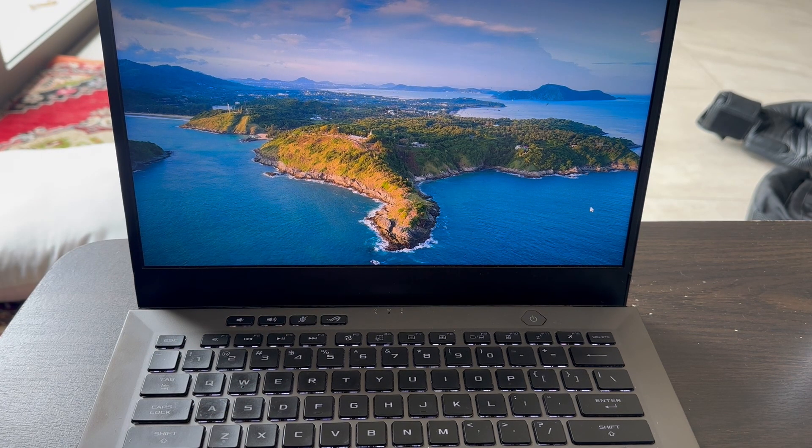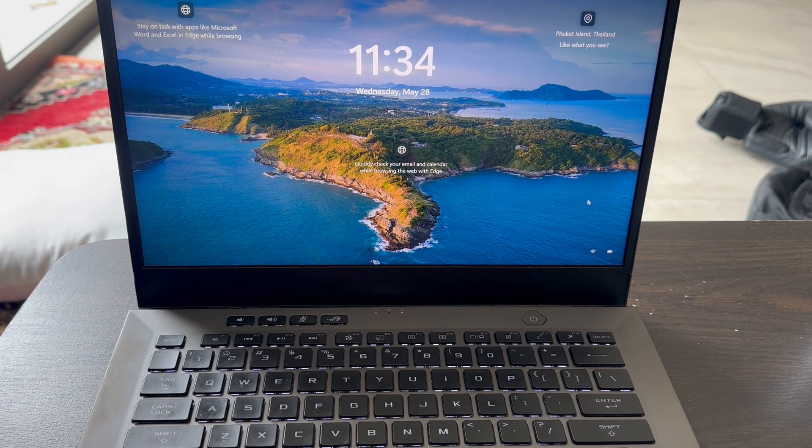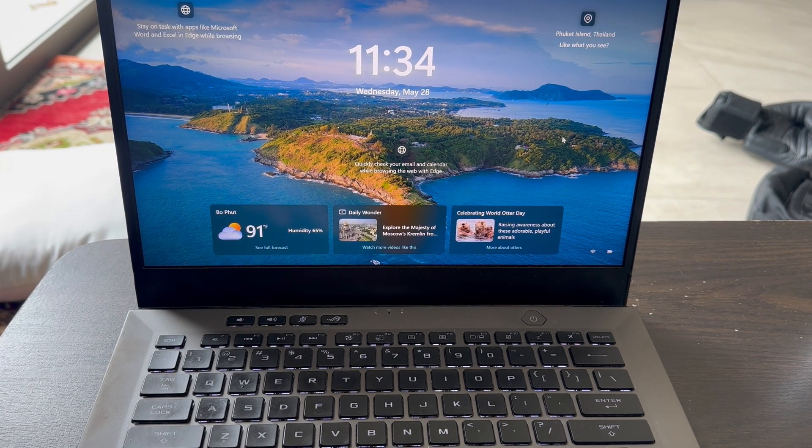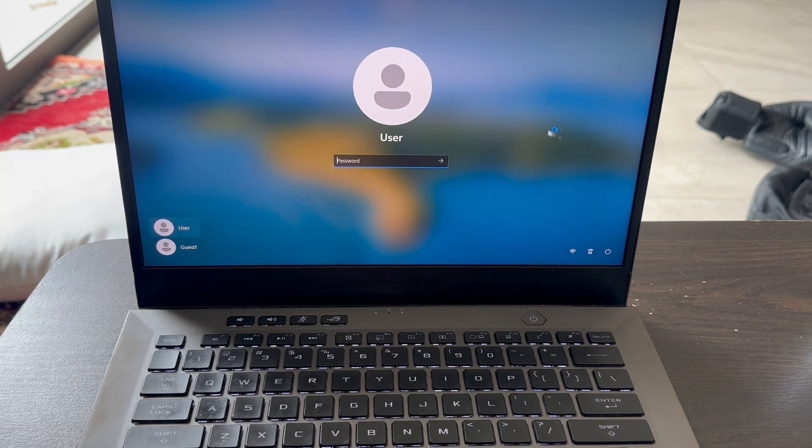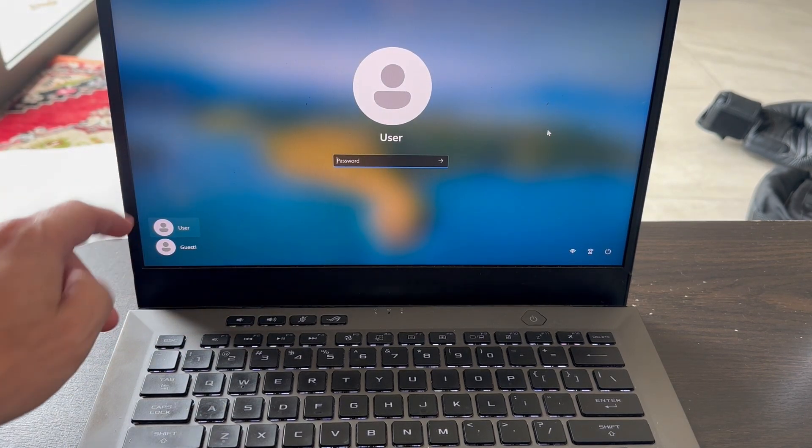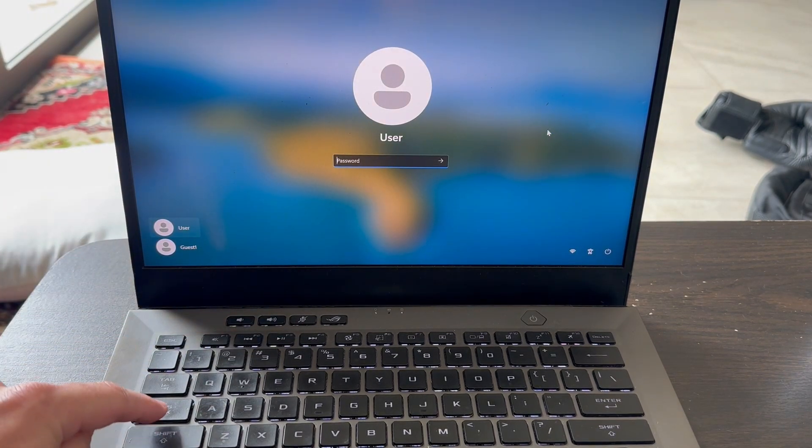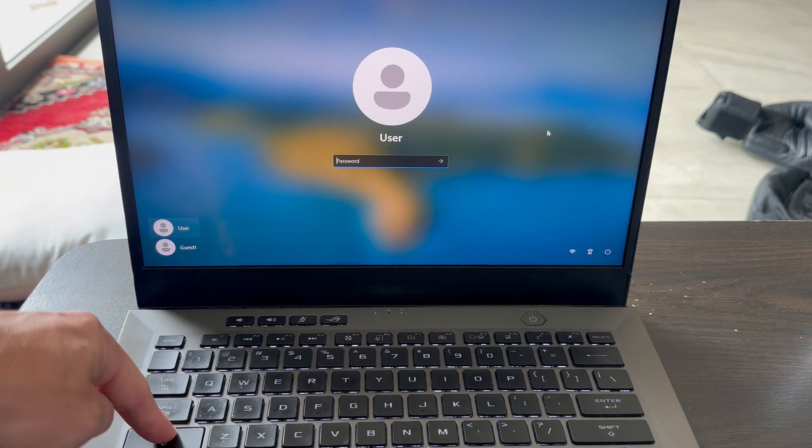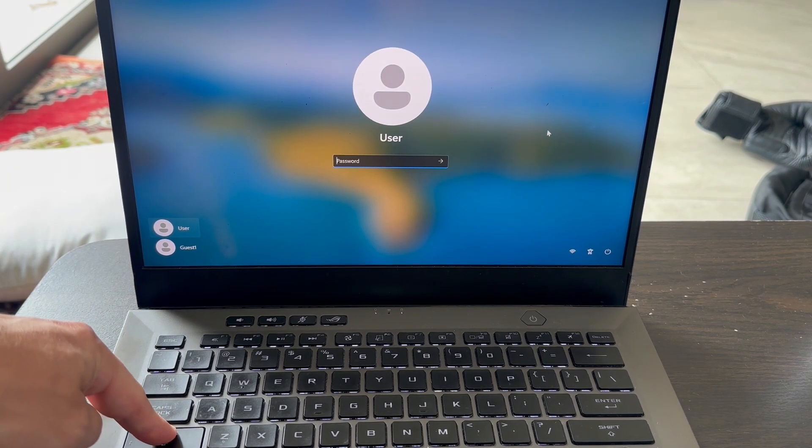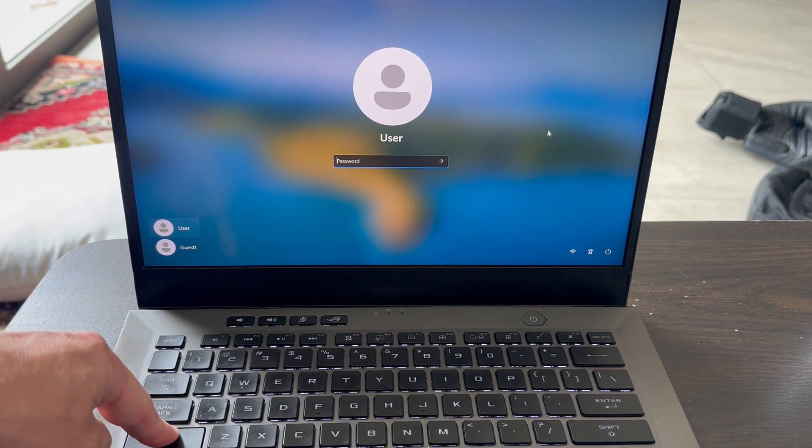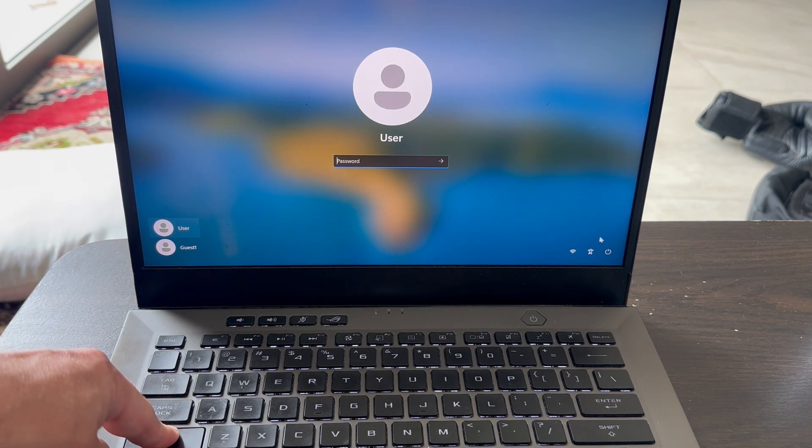From the login page, what we need to do is hold down the Shift key and click the Restart button at the same time. I'm going to demonstrate this now so you can see what this looks like. I'm going to hold down the Shift key on my keyboard and at the same time I'm going to press the Restart button in the bottom right hand side down here.